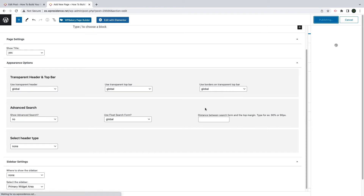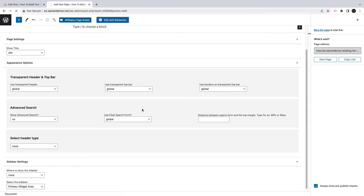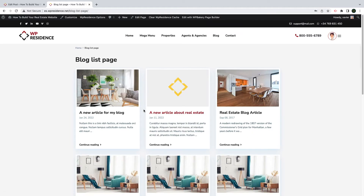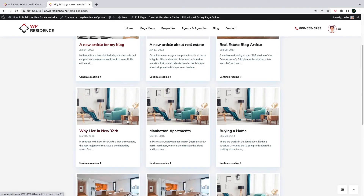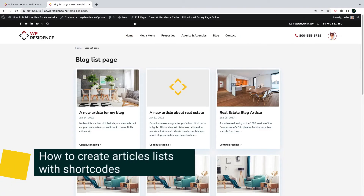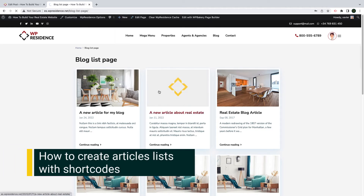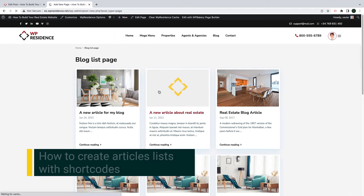After you make the selection, save your page and check the front-end URL. You will see it automatically shows your blog articles published. As you create your home page or other internal pages, you can use shortcuts to display blog posts as well.